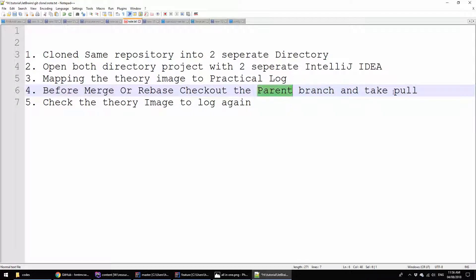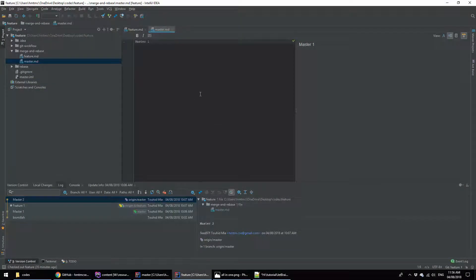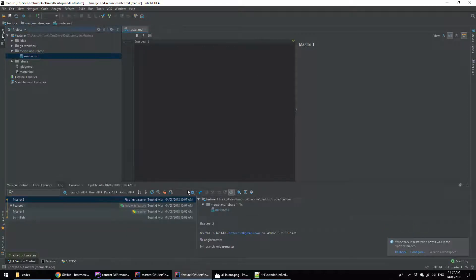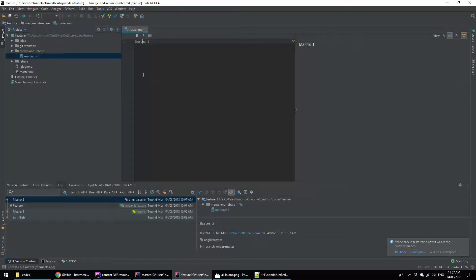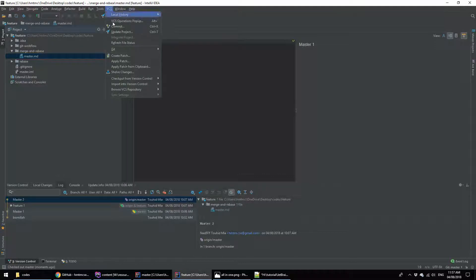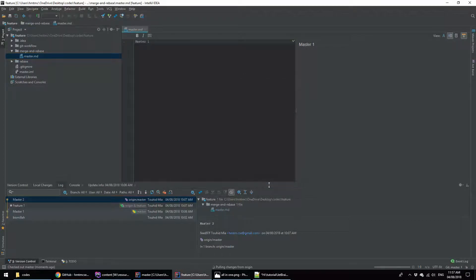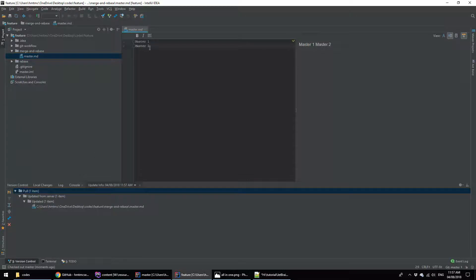Before starting merge or rebase, we have to take a pull from master. Here I am seeing it's selected on the feature branch. Now I am going to check out the master branch — clicking here, selecting master, then pressing checkout. It's checked out to master. Now only the master file is showing, but master still has one line because we didn't pull yet. Now I am going to pull — clicking on VCS, then Git, then Pull. Here you go — now you are seeing the second line appeared and it's showing that one file was updated, that is master.md.